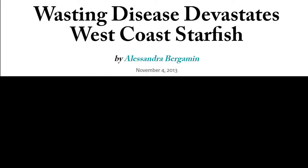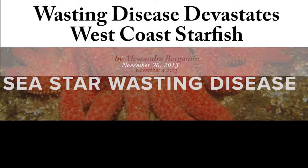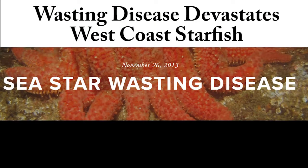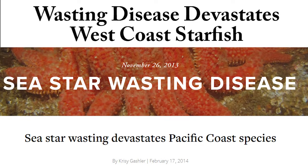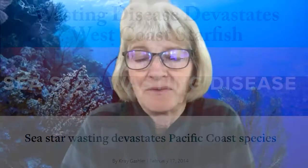She's talking about sea star wasting disease, which was first seen on the west coast in 2011, but wasn't fully studied until a second outbreak occurred in 2013.